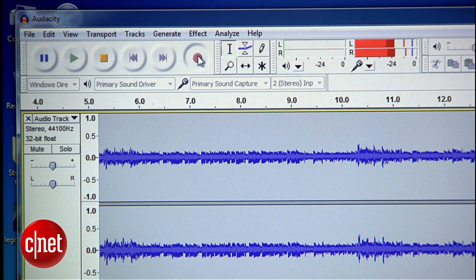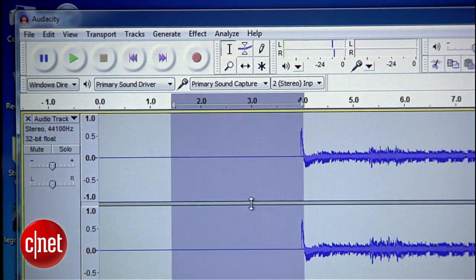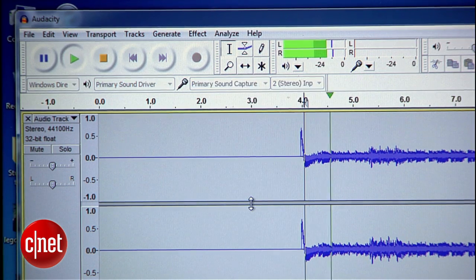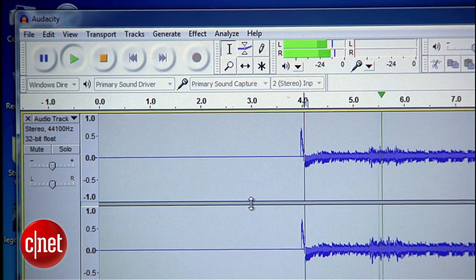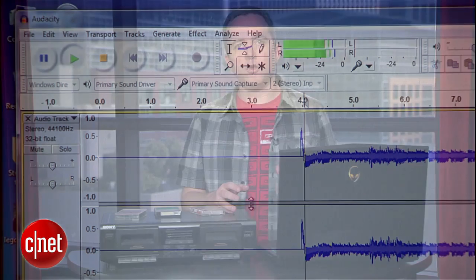After a few seconds, hit stop and listen back to the recording to make sure it sounds okay. Assuming it does, you're ready to do the whole thing.